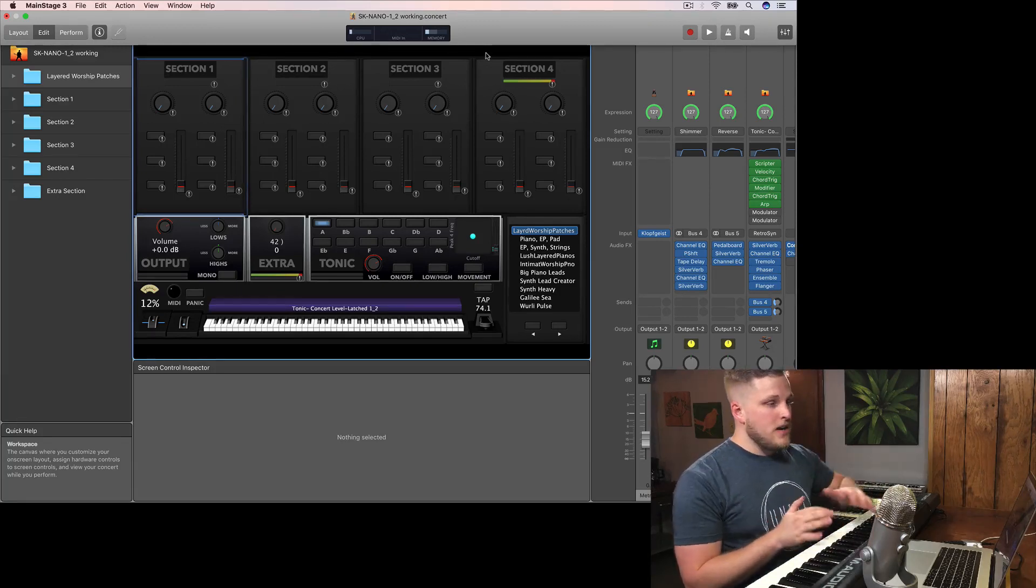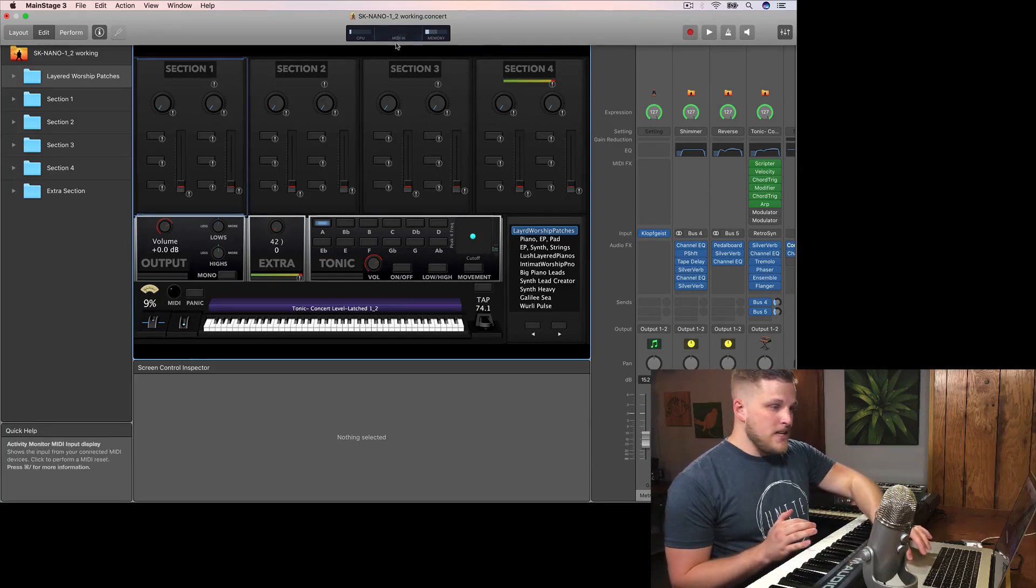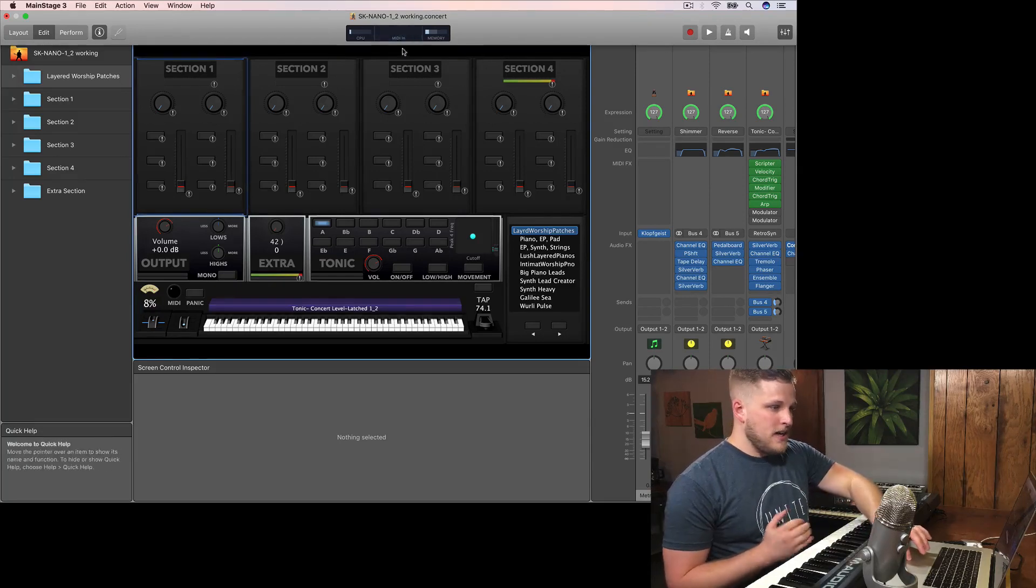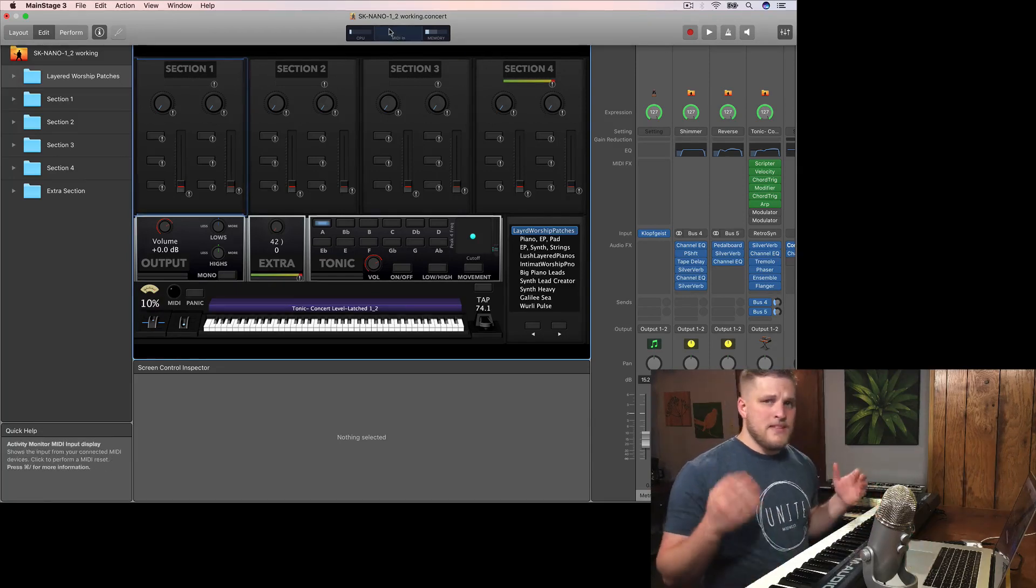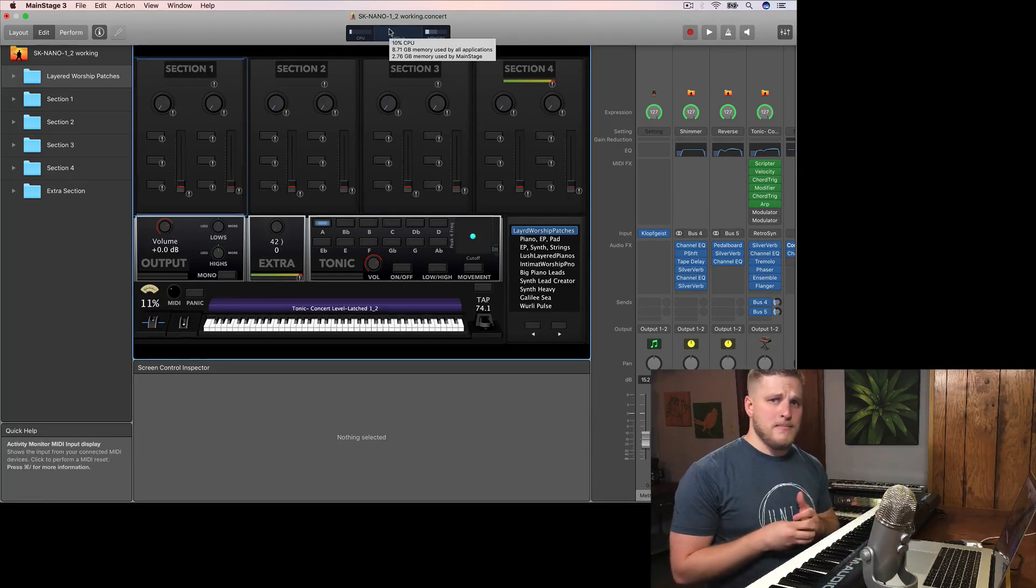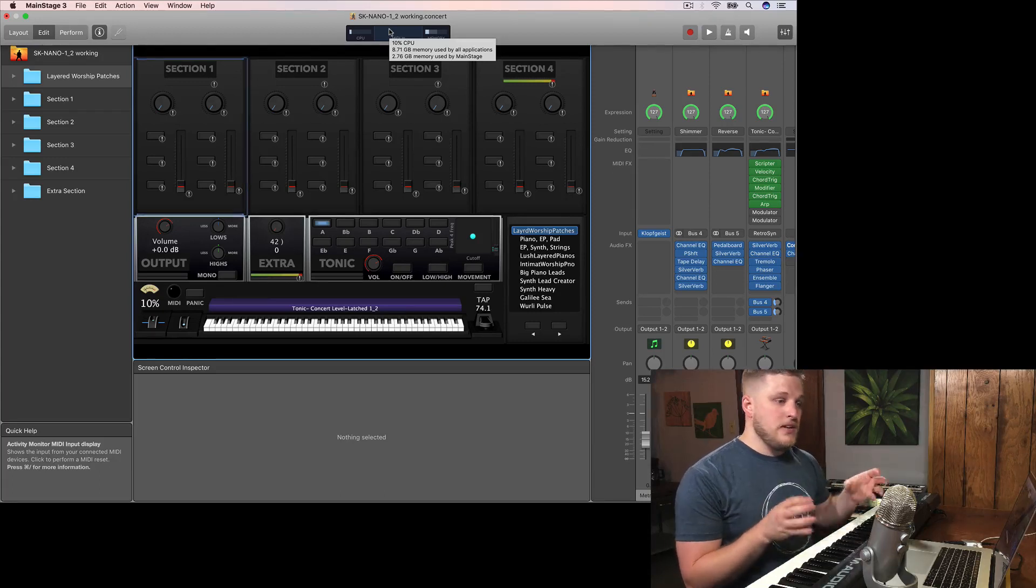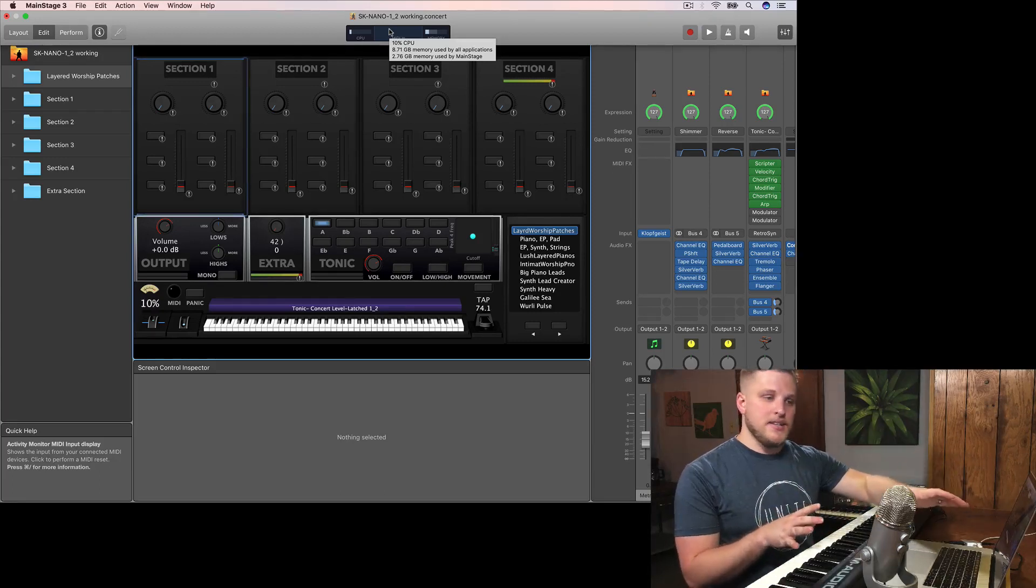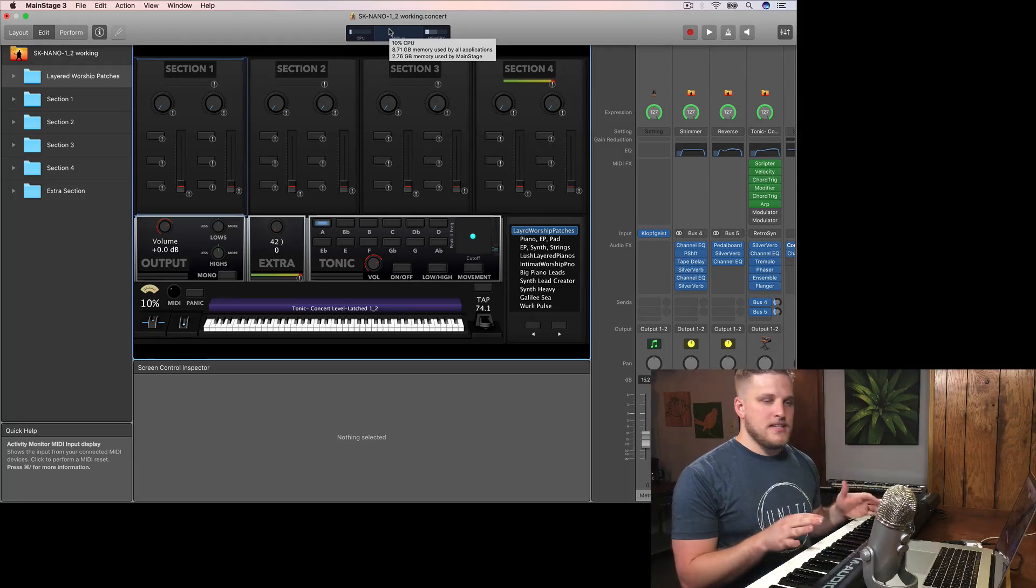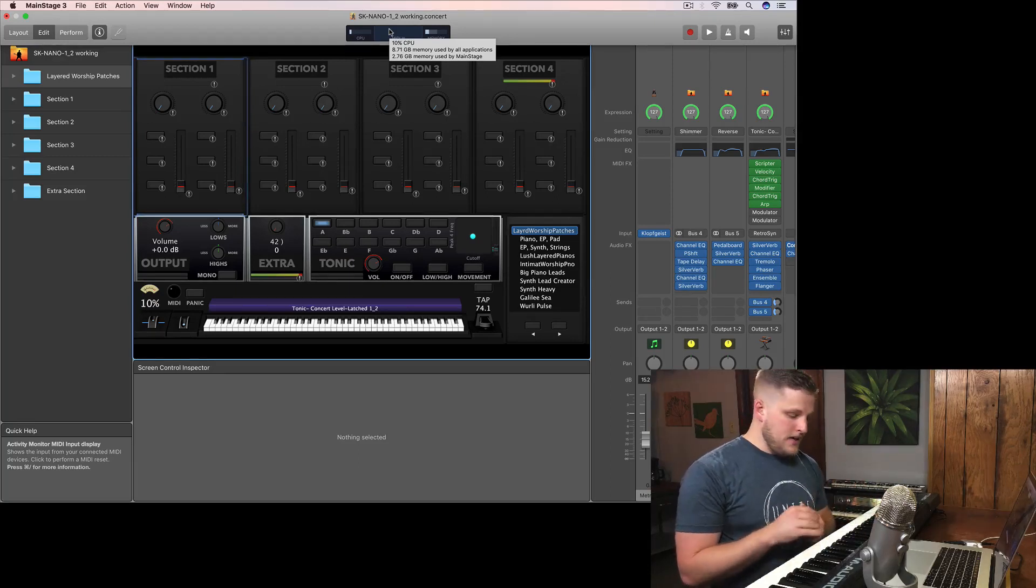So if you're not getting anything in this MIDI in area right up here at the top, then that's the stem root of your issue and you don't even need to worry about anything in MainStage until you're able to actually see MIDI input in that window.